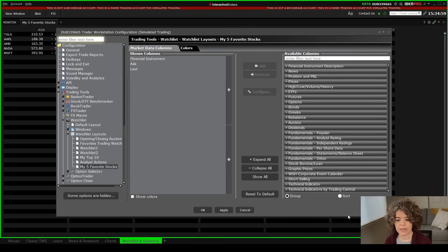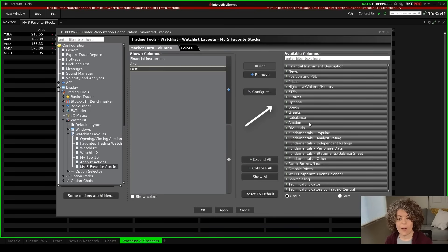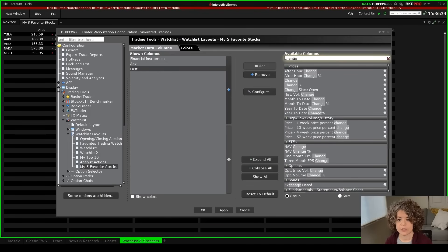Now I'm in the settings section where I can customize what columns appear in my watchlist. On the left-hand side are the shown columns — financial instrument, ask, and last price. On the right-hand side are all the other options I can choose from. I can hit the plus sign next to one of these lists to get a drop-down menu, or just type in the top field. Let's say I want to know the change percentage: I'll type in 'change,' select change percent, and hit add.